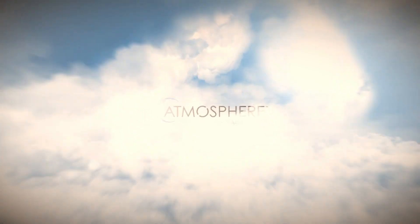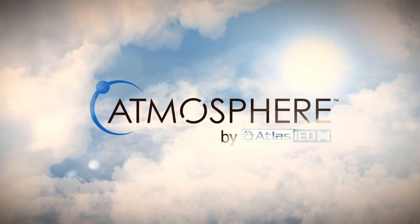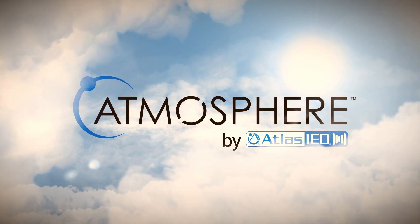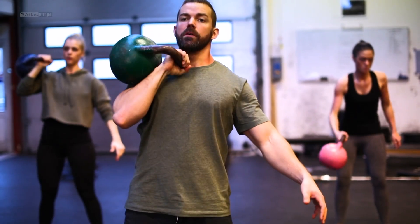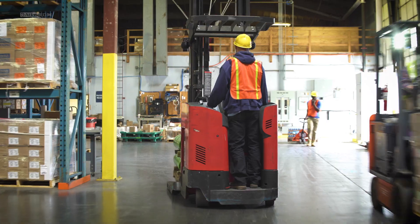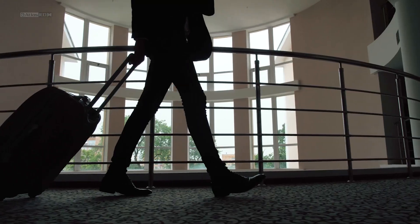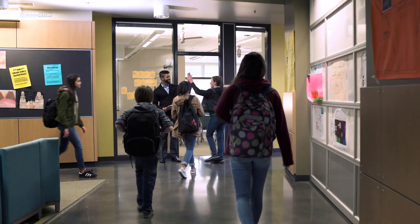3, 2, 1... Here we go! Welcome to Atmosphere. This platform offers freedom and flexibility to create systems for nearly any space.